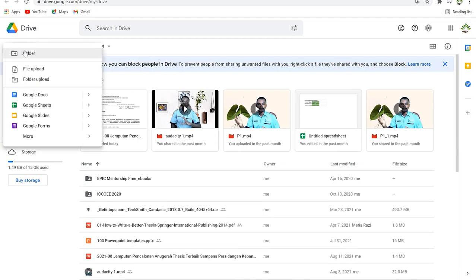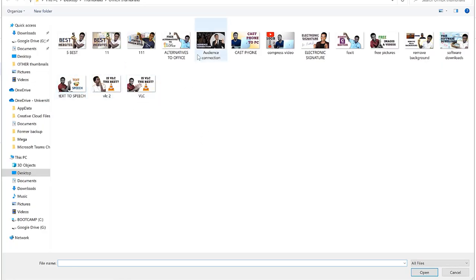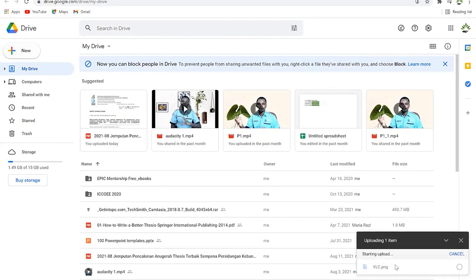To the left you have the option to create a new file. You click on 'New' and you can create a new folder to store files, or you can upload a file directly. When you click this it will allow you to upload a file — you navigate to a location on your computer and select the file you want to upload.